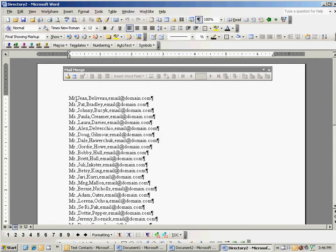And you can see we've got courtesy, first, last, and email address. You're going to want to save this file, like I said, to send it to the help desk or to send it to Becky.